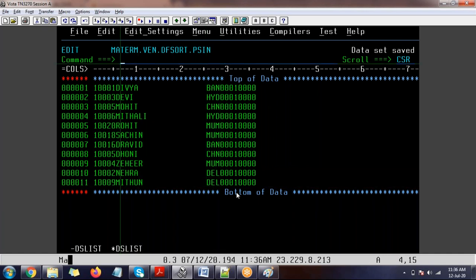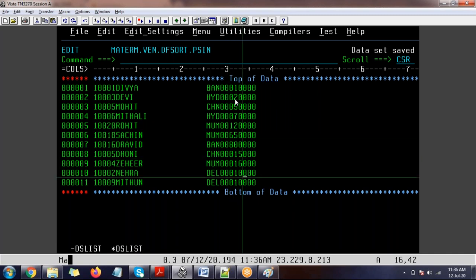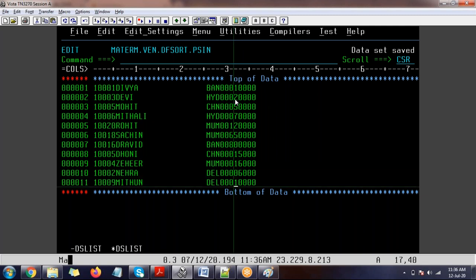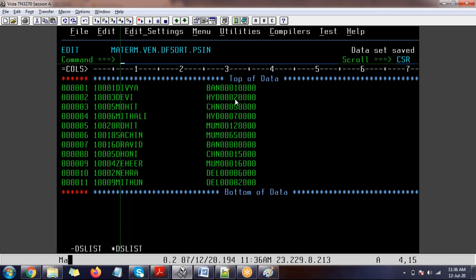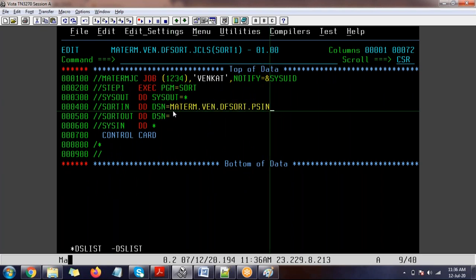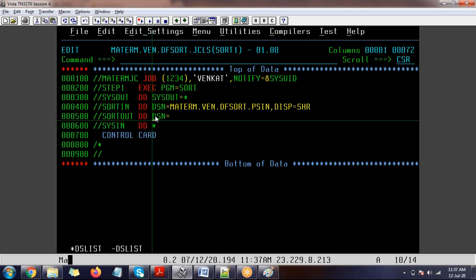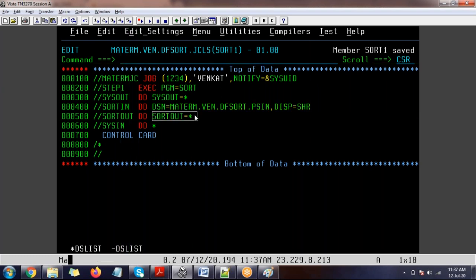If you notice, in our input file the data is not in a sorted order. Now I need to specify the input dataset in SORTIN with disposition SHARE, and I'm redirecting SORTOUT to SYSOUT equal to star — so the output goes to the spool. The first control card I'm going to use is SORT FIELDS equal to COPY.